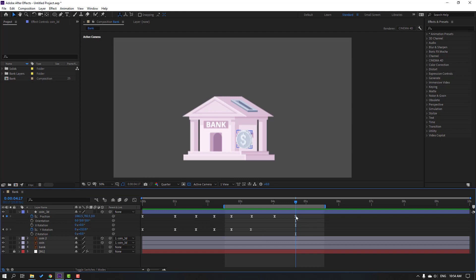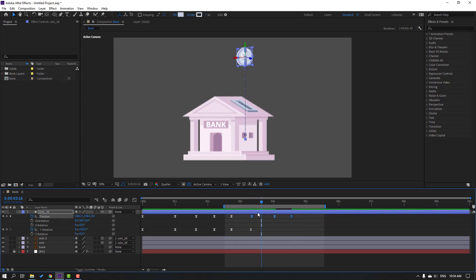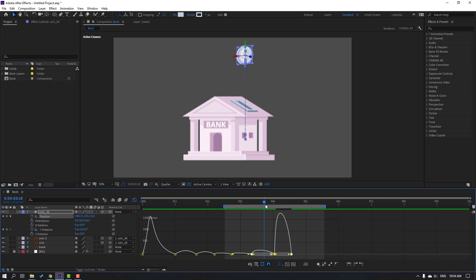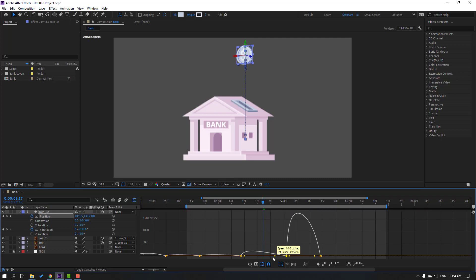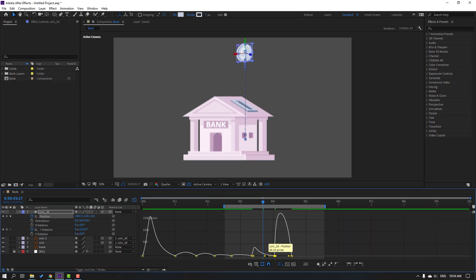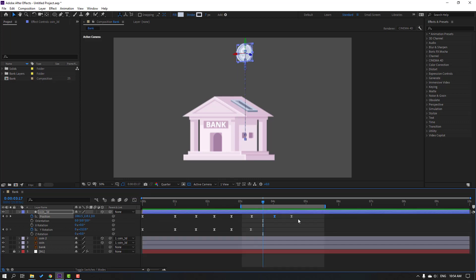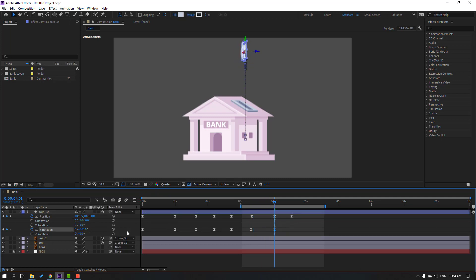Select this last keyframe and move to left. Select these keyframes, go to graph editor and change the graph. In this time change rotation, and change rotation again like this.